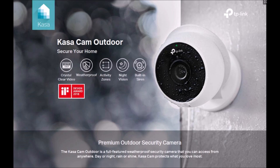The camera is weatherproof for outdoor use. It works with Alexa and Google Assistant voice commands.